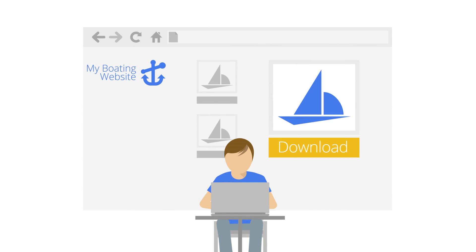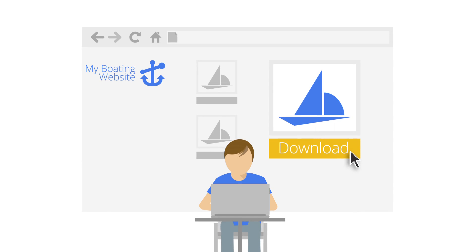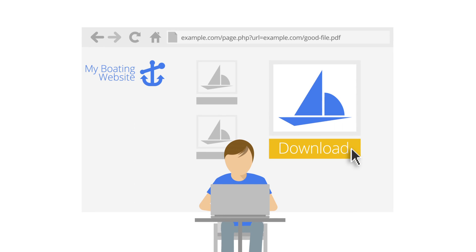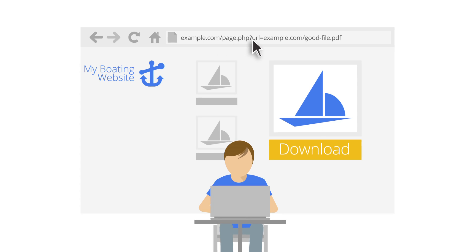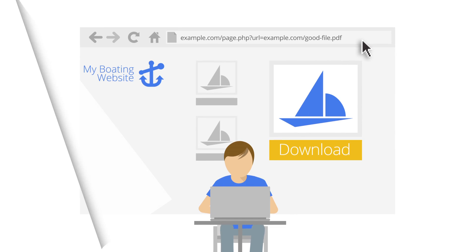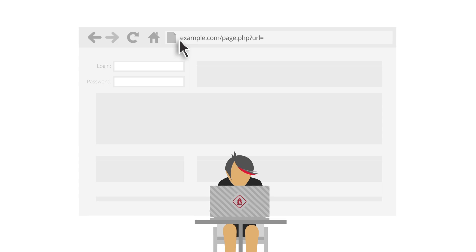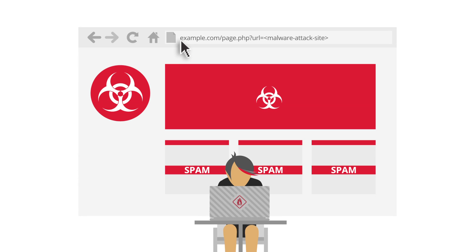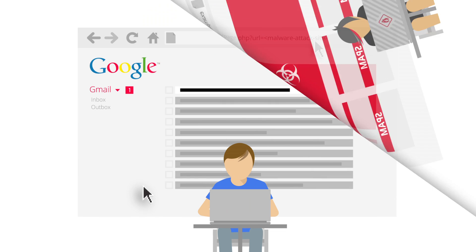One example of permissive coding is open redirects. Open redirects are coded with the intention for the URL structure to allow the addition of another URL, so users can reach a useful file or webpage on the site. However, hackers can abuse open redirects by adding their spammy or malware page to the site's open redirect.